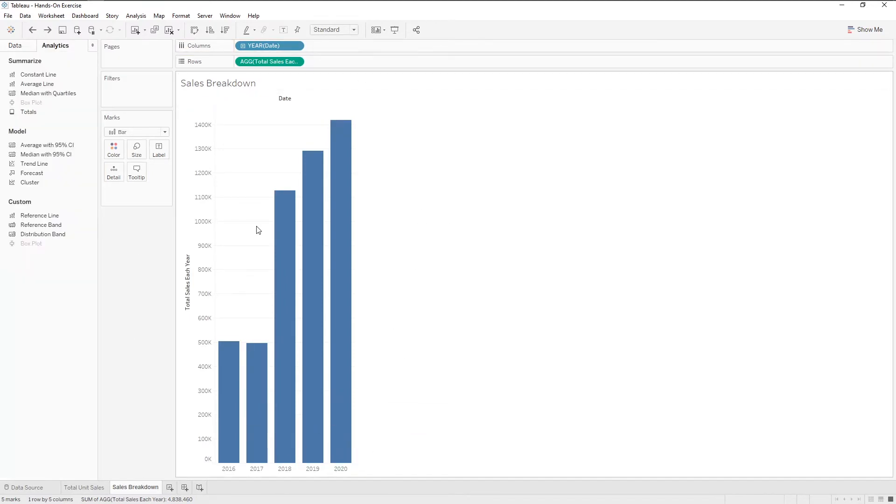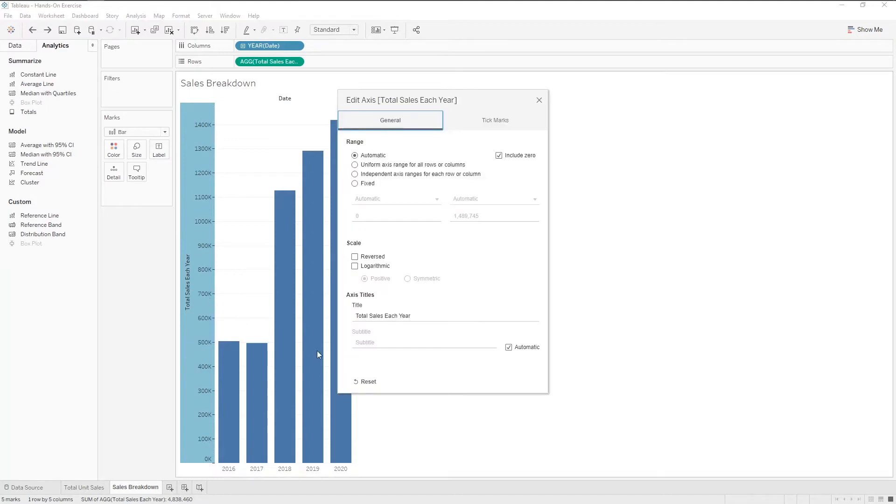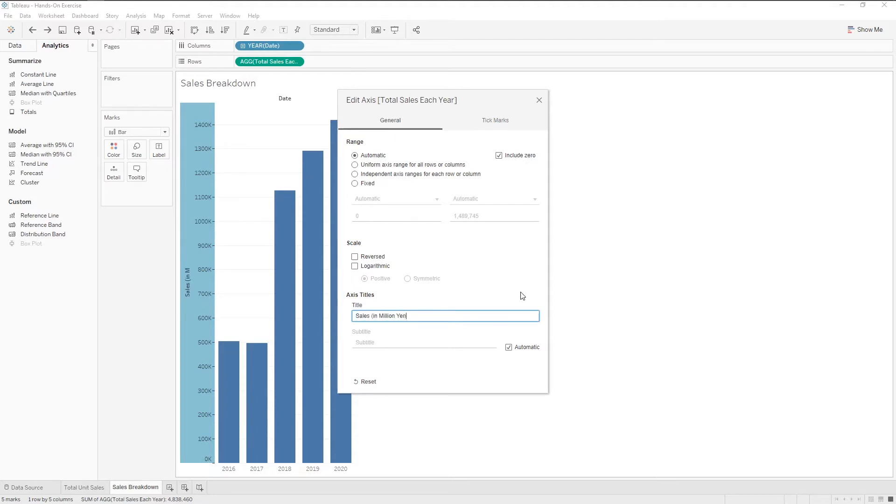Now that we have a bar chart, let us edit the axis. Right click and choose edit axis. Rename the title. Close the window.